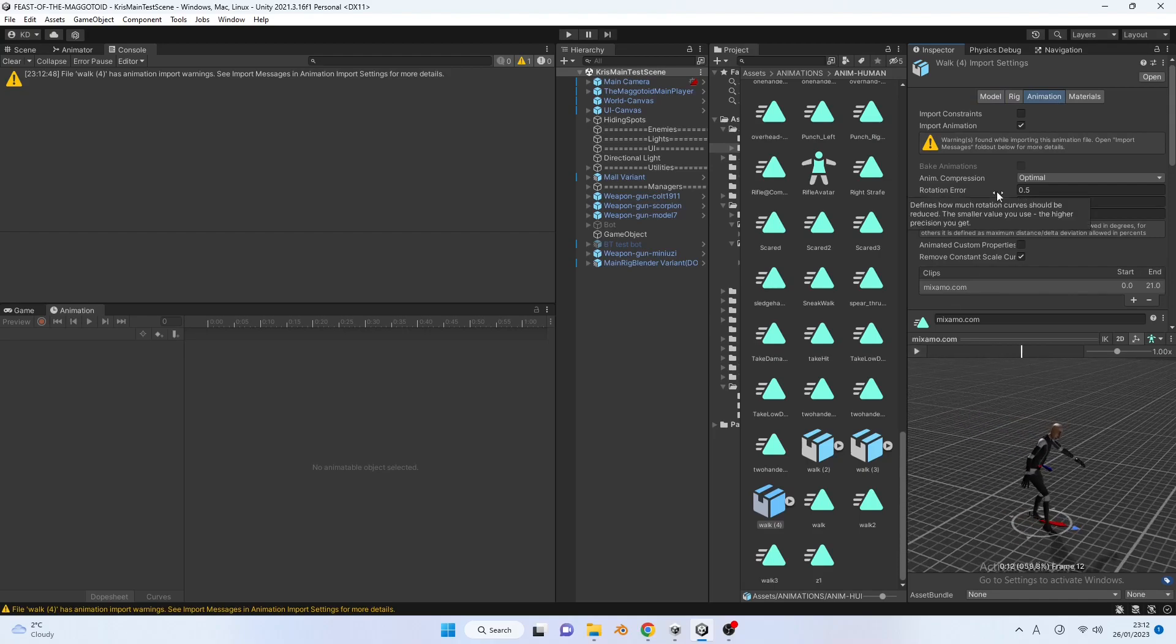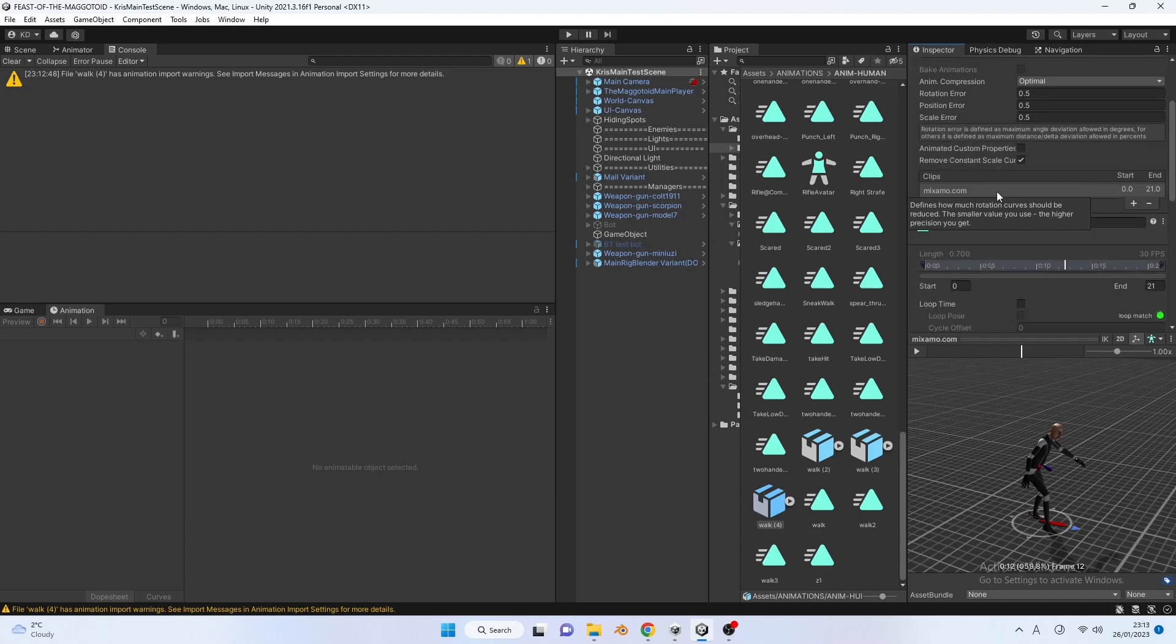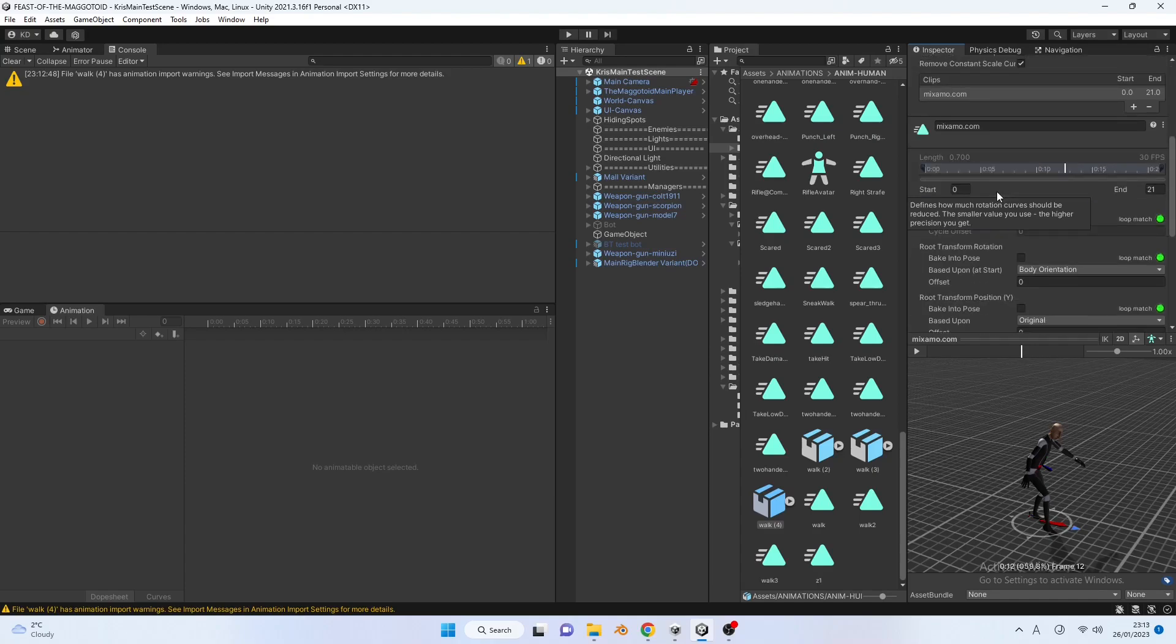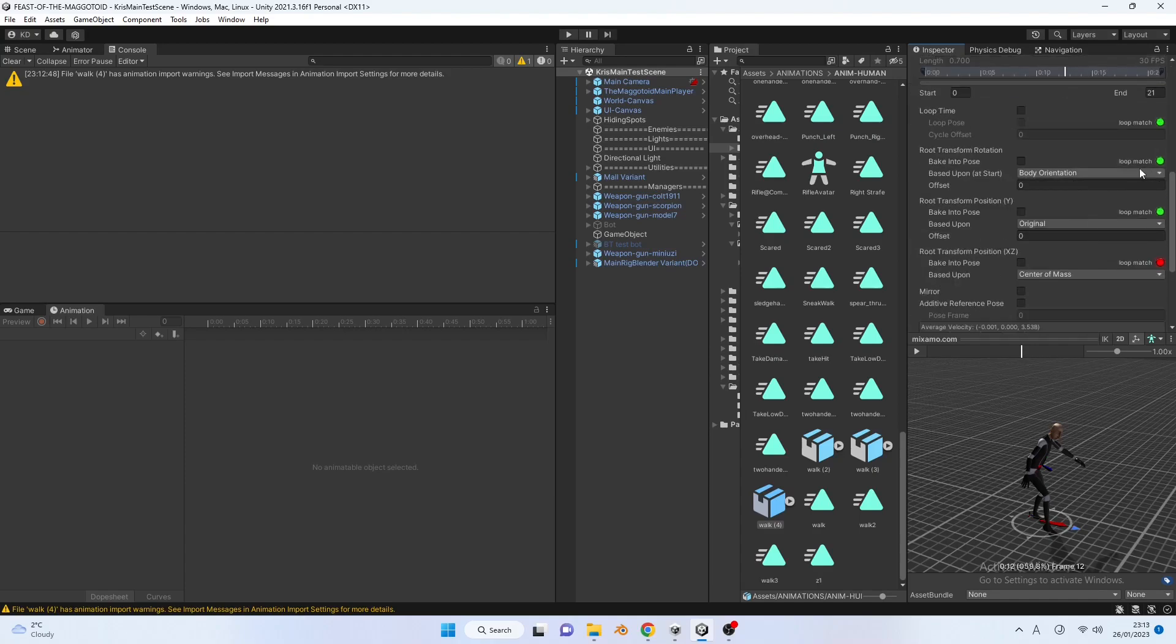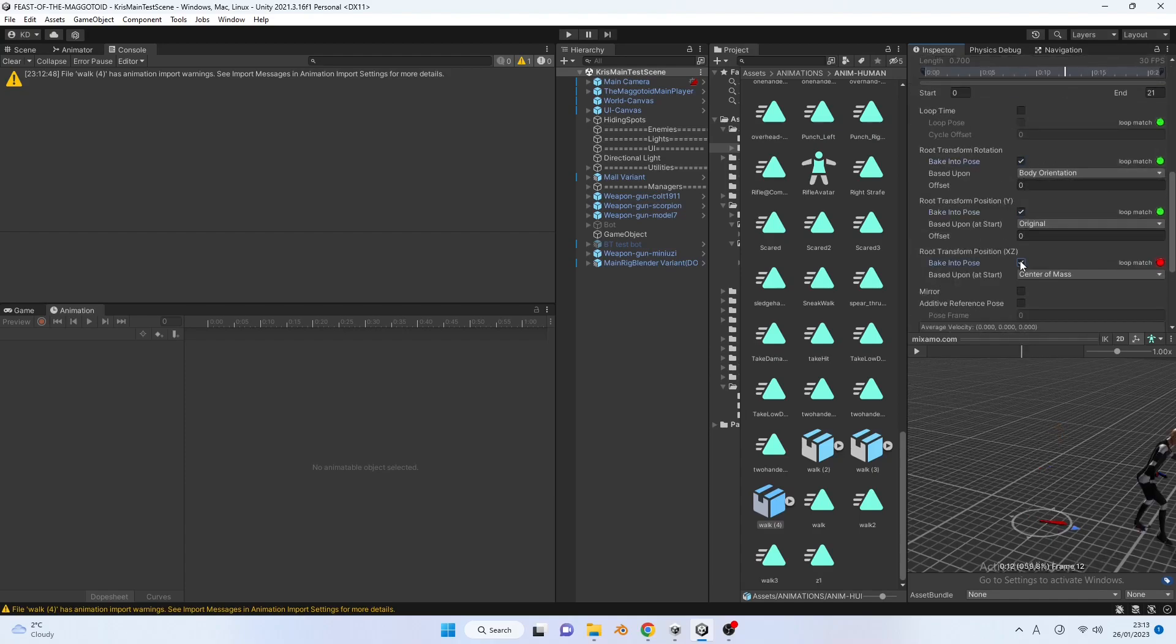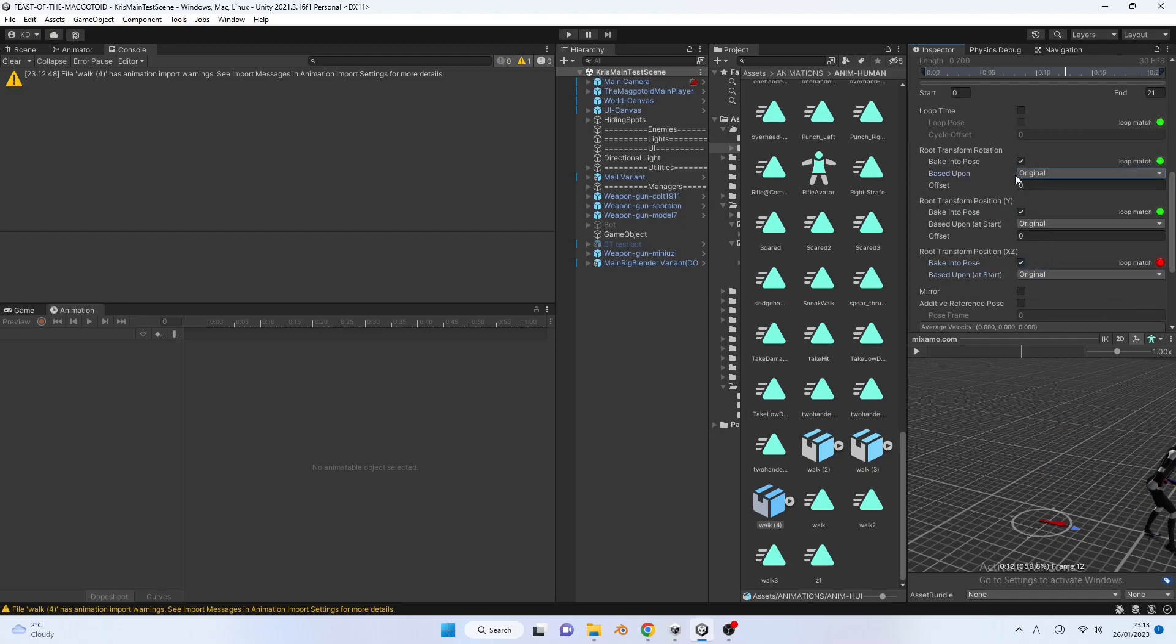Go to the animation tab and scroll down. Use the settings as seen on the screen. Basically, everything should have the bake into pose toggle set to true, and the based upon original toggle as well.